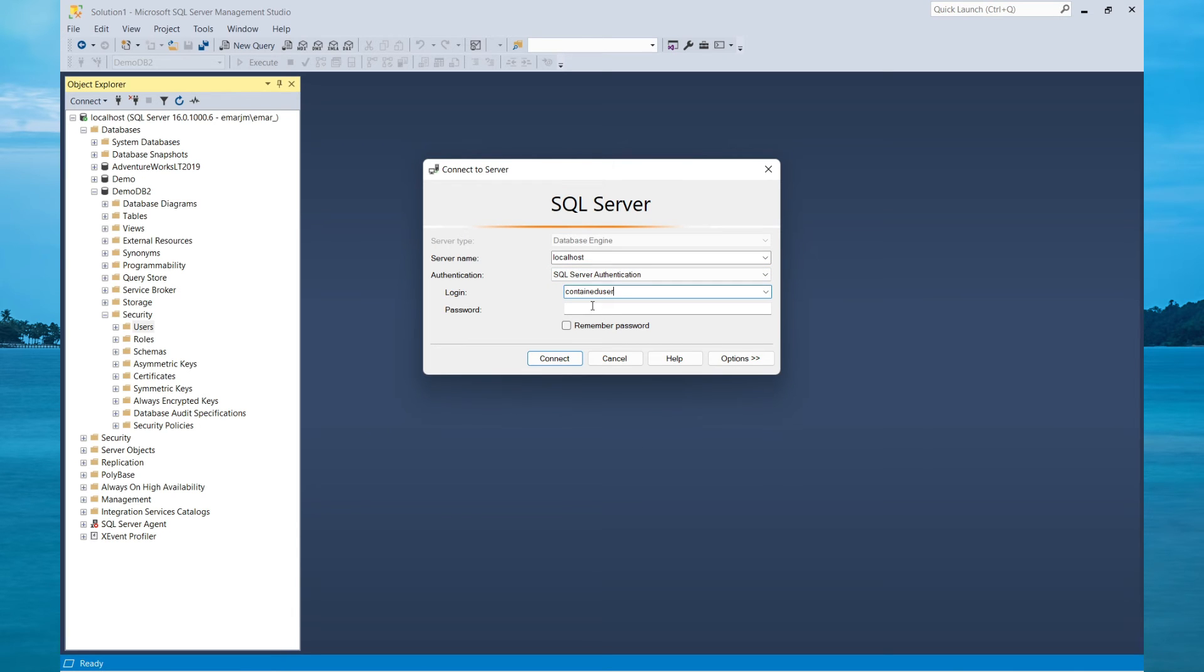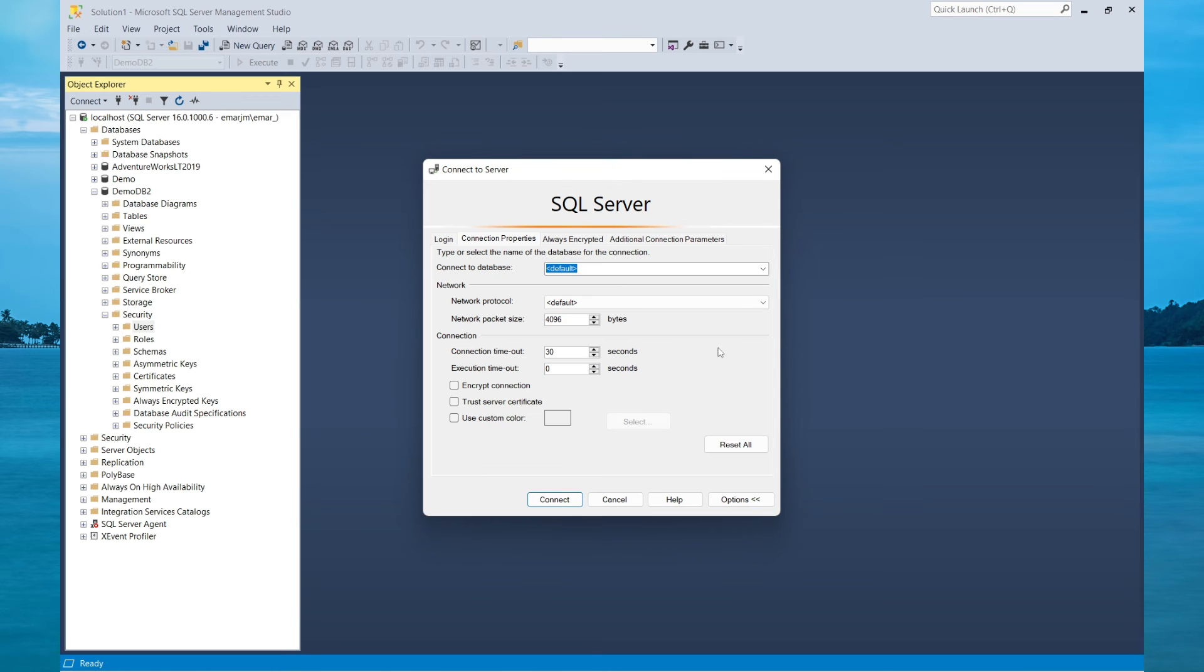Specify your username and password. But the key thing here is on the Options tab, now you need to specify the database in which you need to connect to.